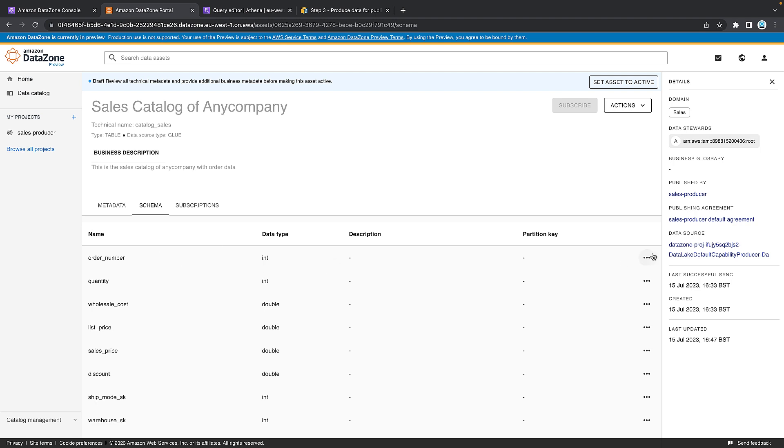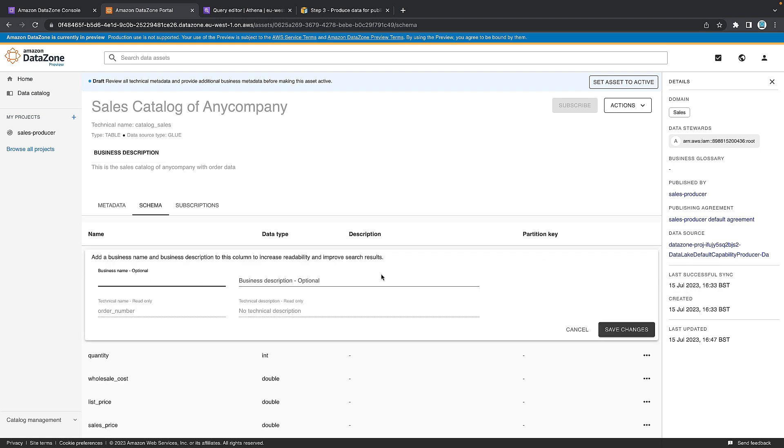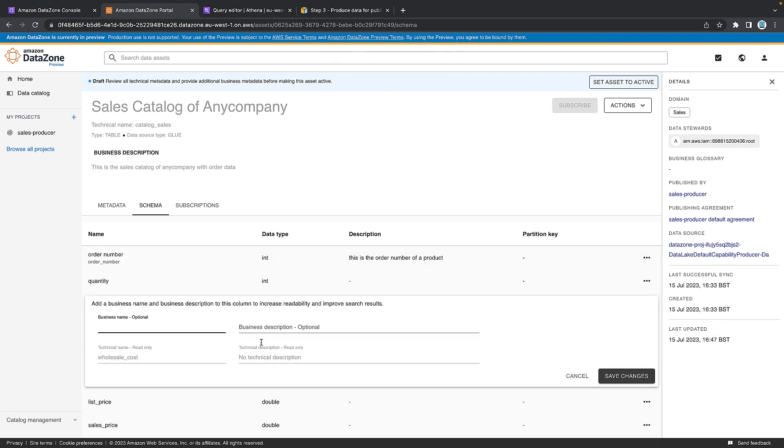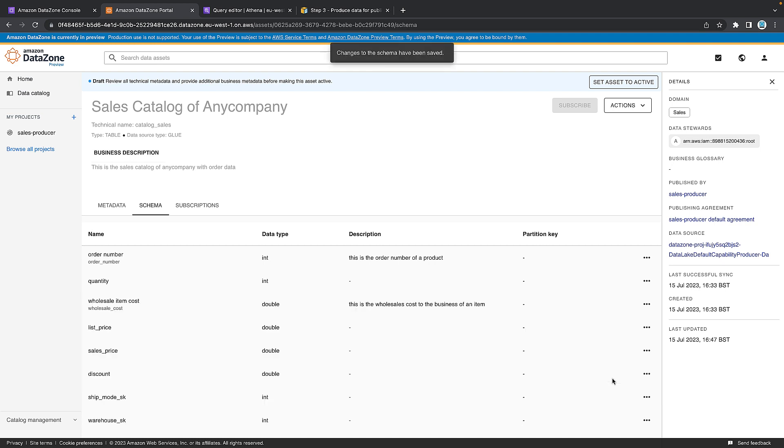So you can click on the schema, and you get information about the schema. And then we can start to edit some of these in terms of the business definition. So I'm going to click this, and you can see again, we can't change the technical name, but we can change the business name. So I'm going to call this order number. And we're going to give this a description. This is the order number. That means we can search on these columns and keywords. And we'll just pick one other one. So wholesale cost, which is the third one down. Edit the name, and we'll call this wholesale item cost. And then here we'll say this is the wholesale cost per item. And we want to save the changes.